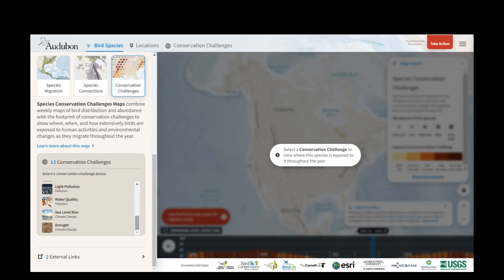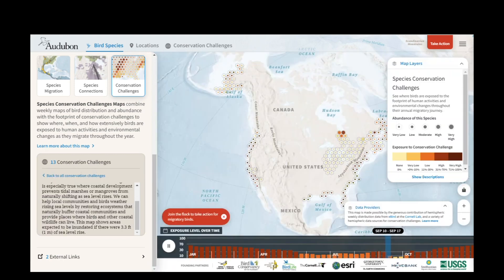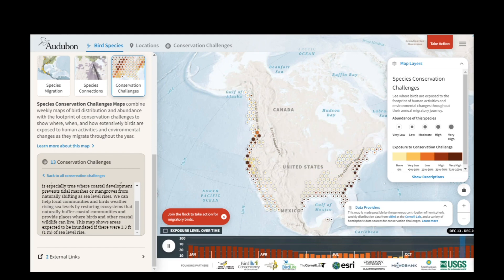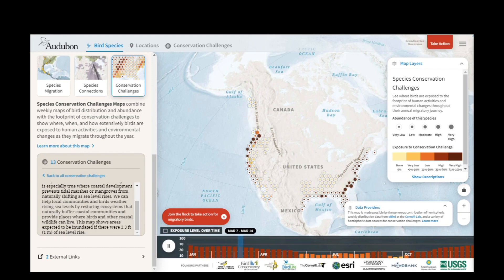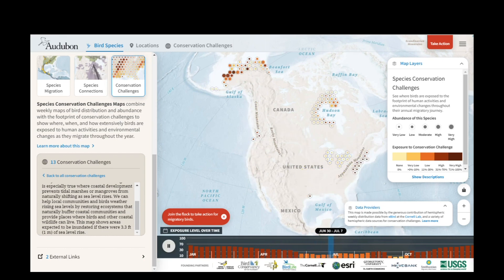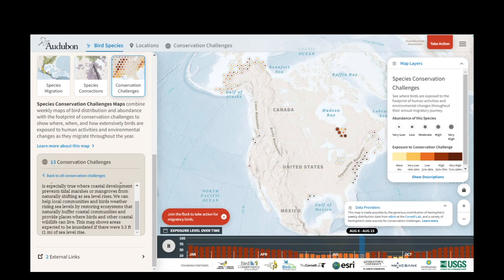And I'll choose sea level rise. Now the map will switch over and I'll get to see the distribution of dunlin intersected with sea level rise throughout the course of the year. This is the end of video four. Thank you for joining and stay tuned for further training resources on the Bird Migration Explorer.